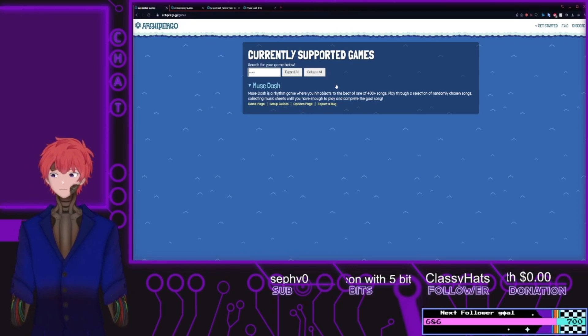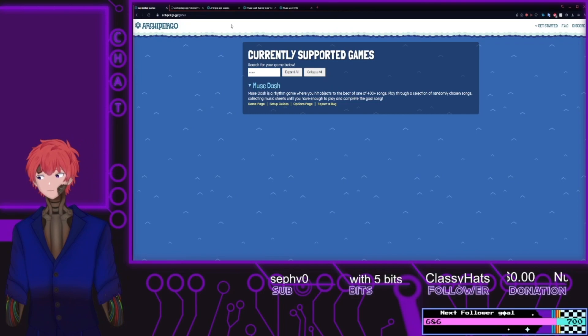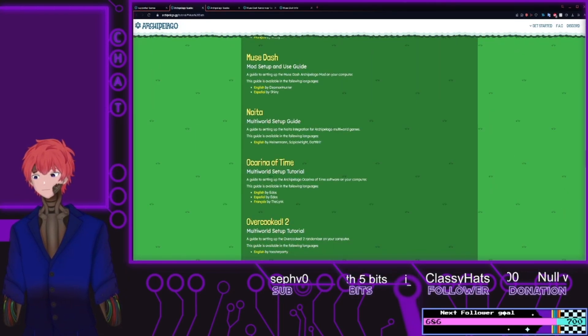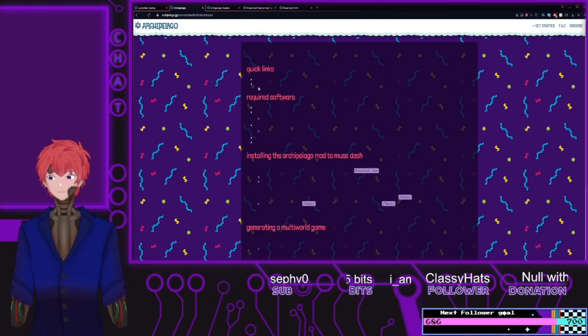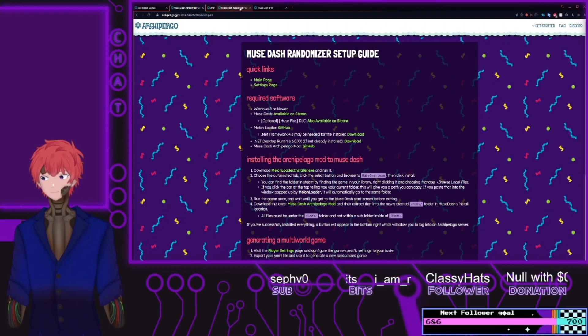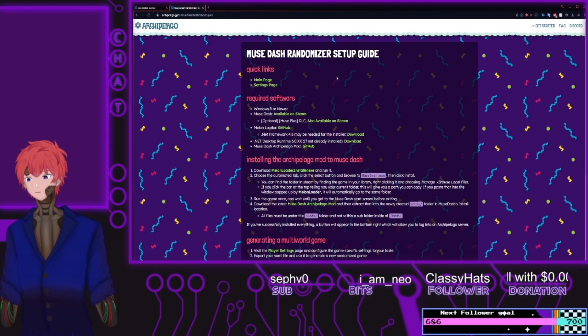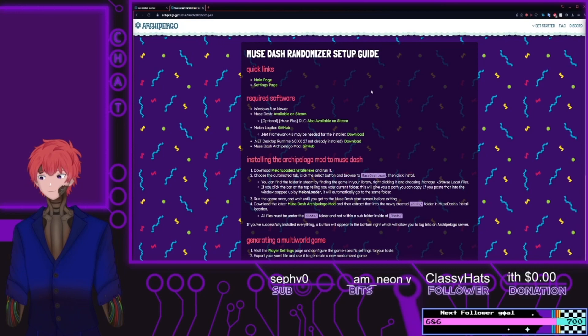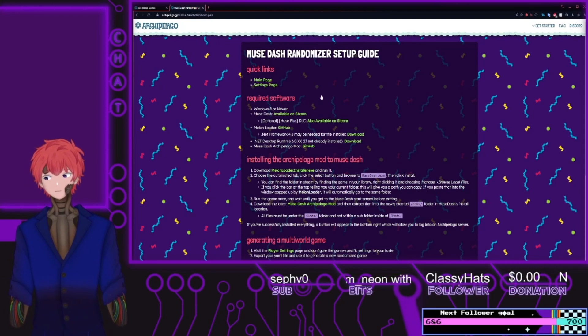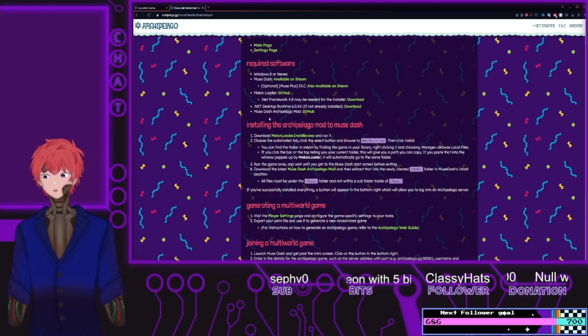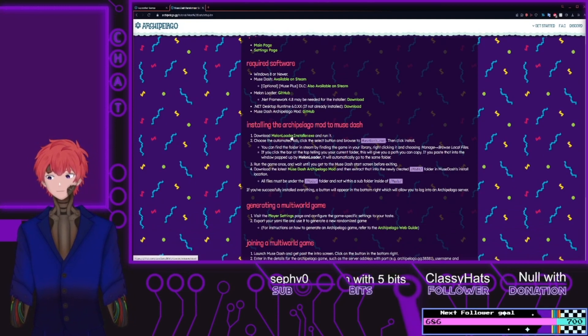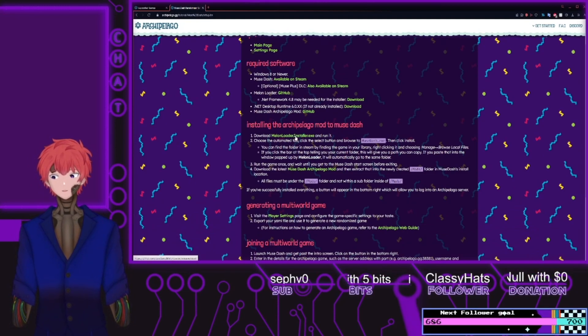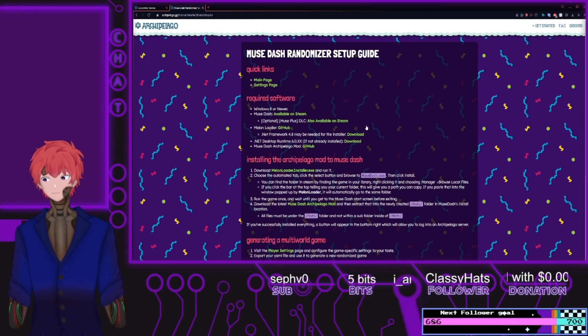The first thing that we would like to do is go to the setups page. From here, it will automatically scroll you down to where you'll be able to set up the randomizer. Now, what you'll do is you'll first need to find out where your game is downloaded, as well as getting this melonloader.installer.exe file.